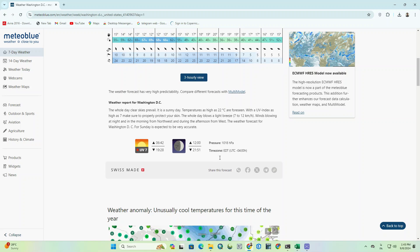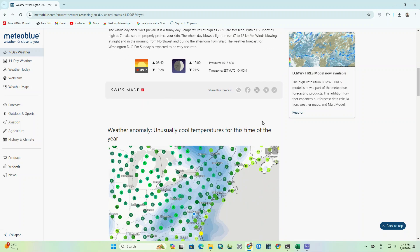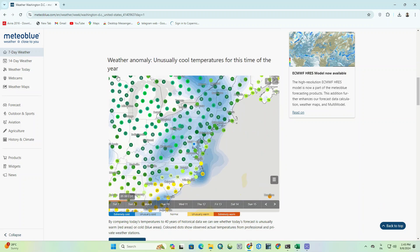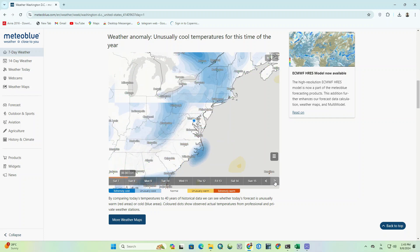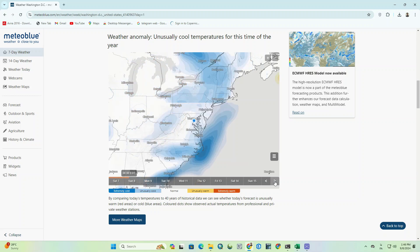Weather anomaly: unusually cool temperatures for this time of the year. By changing the time period at the bottom of the screen, we can see the climate changes for the next hours and days.